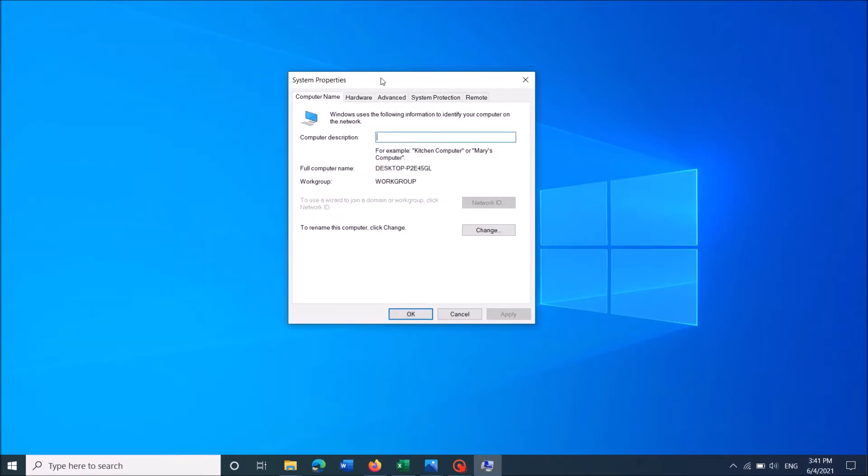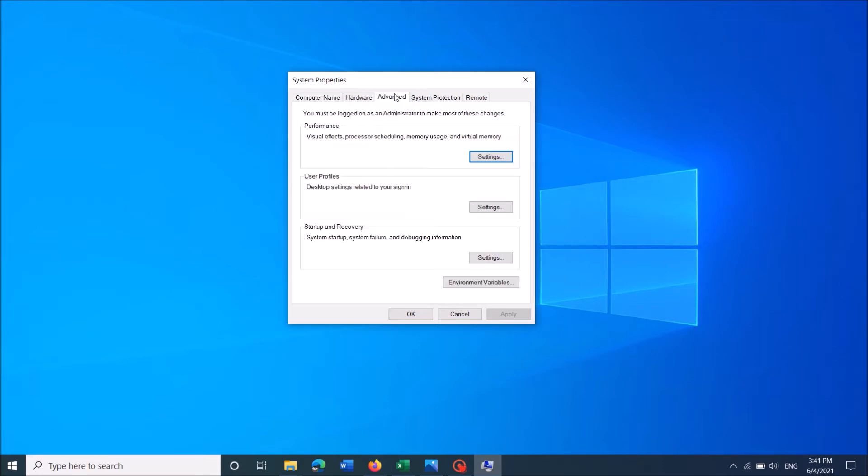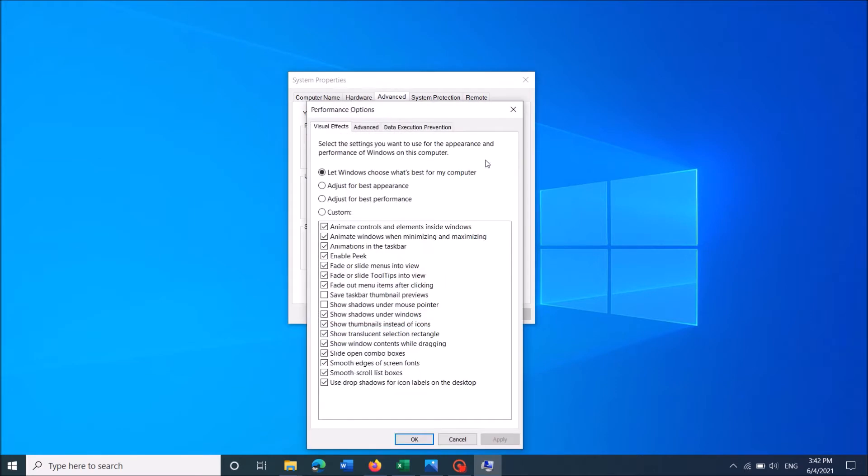Now this window will open. In this system properties window click on the third tab advanced. Now under the section performance click here settings.